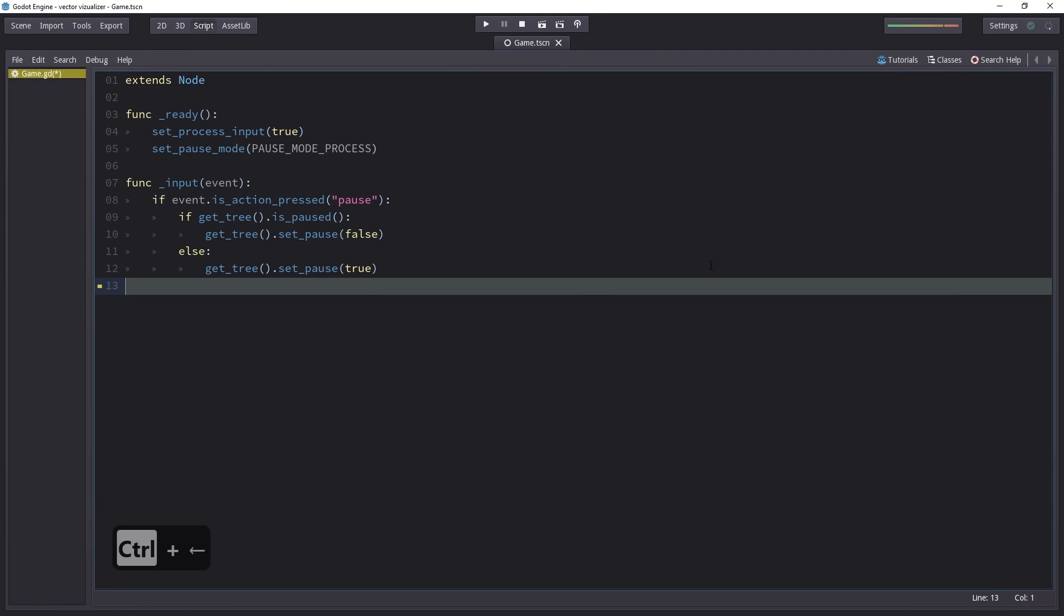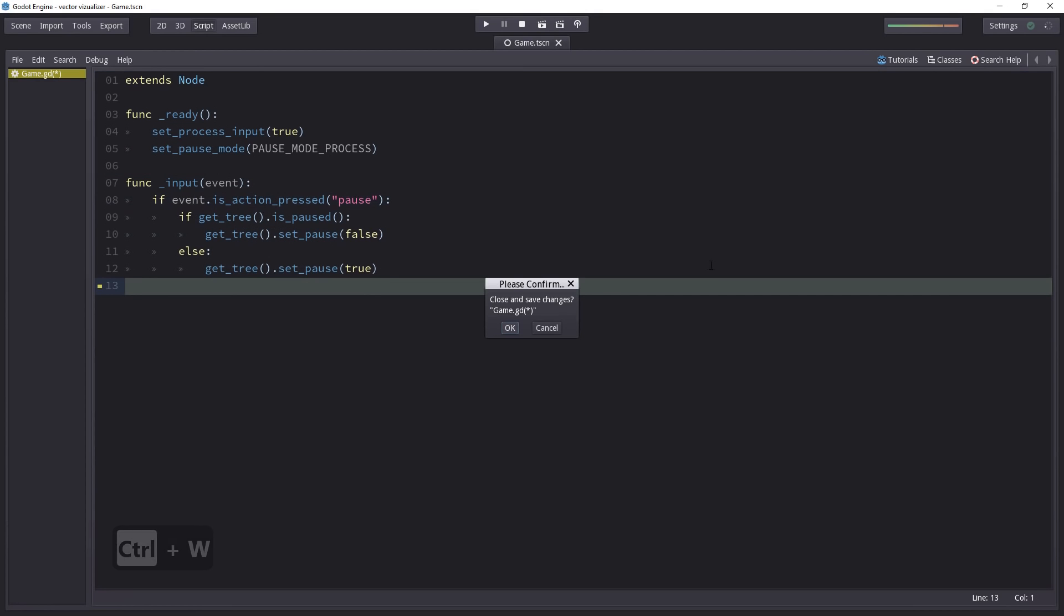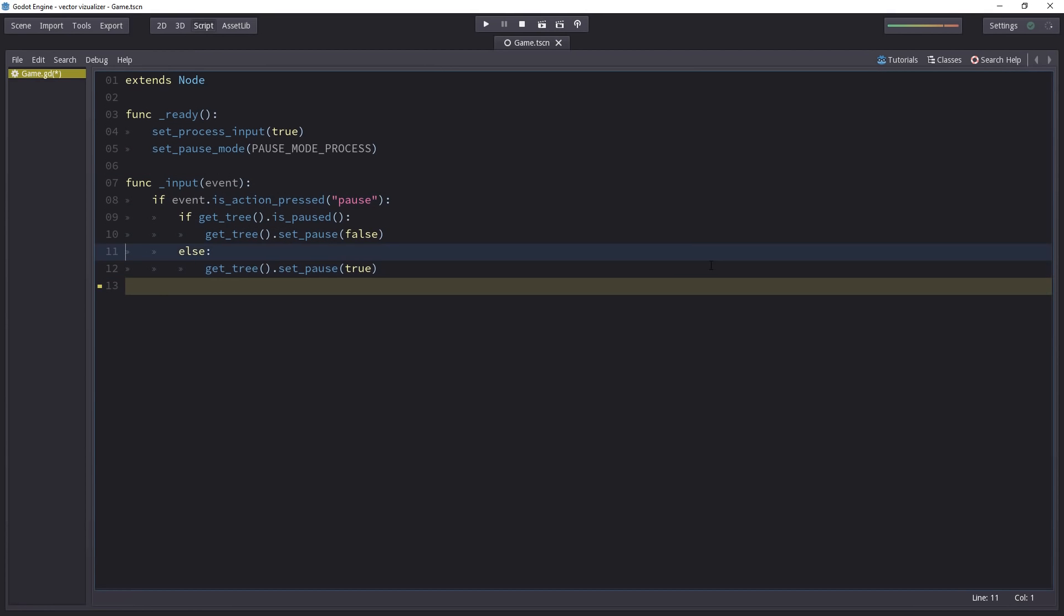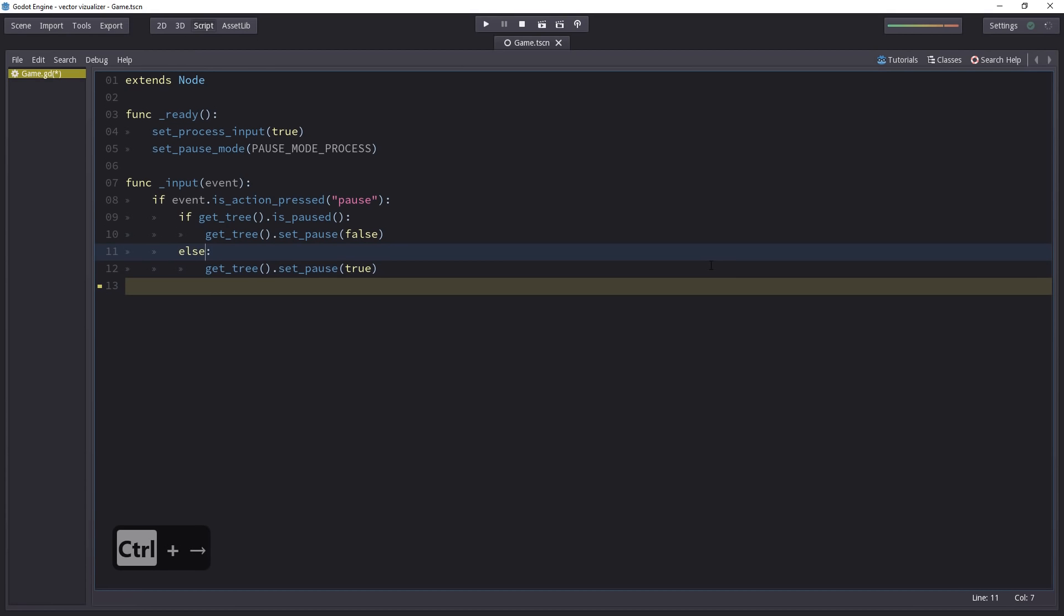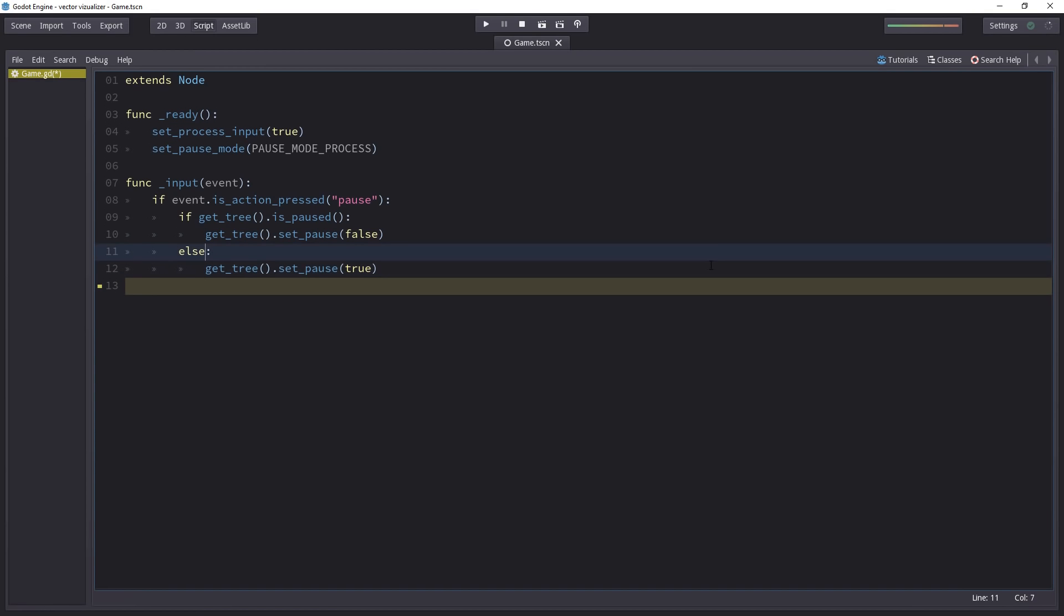For the basics, like Ctrl W to close the current file or using Ctrl plus left and right arrow to jump between words, these are not specific to Godot, so I invite you to check out the cheat list. However, some tricks are specific to code editors and Godot.